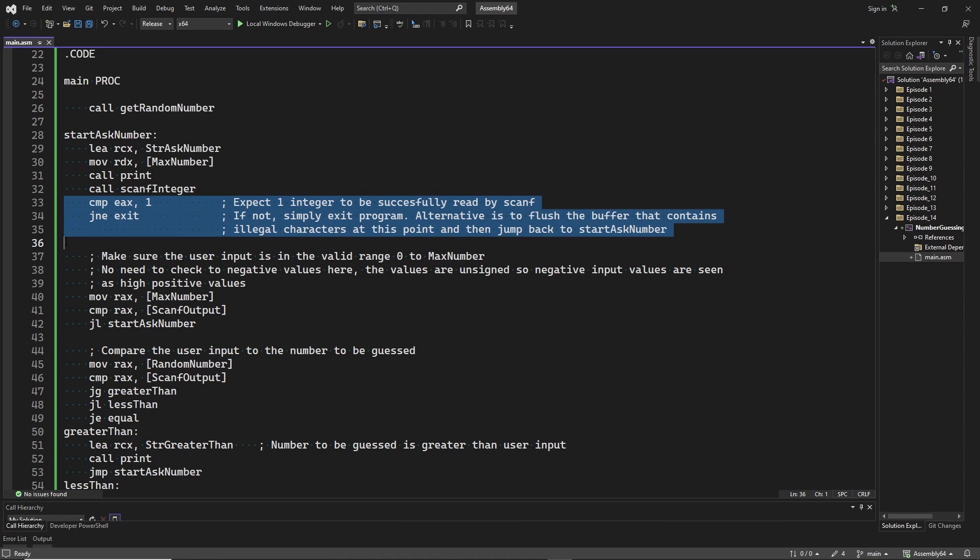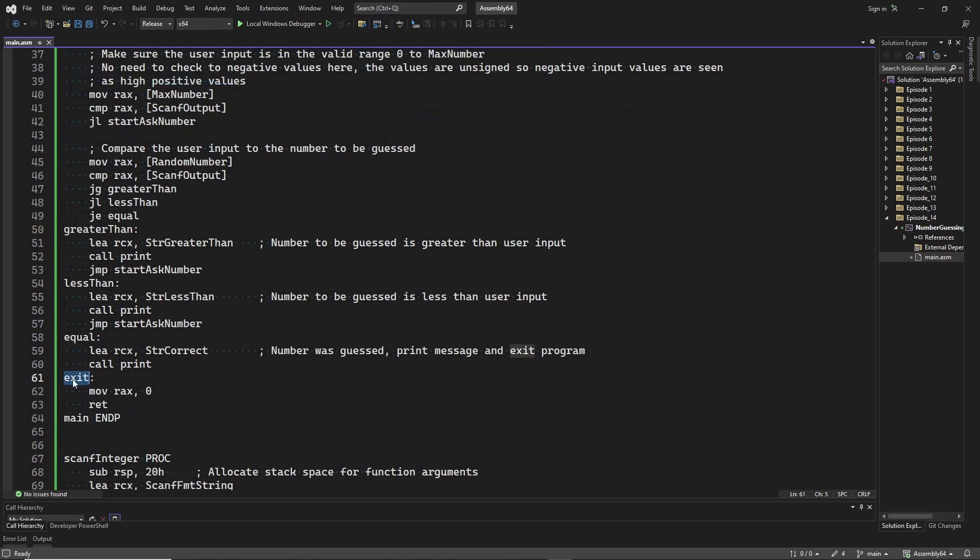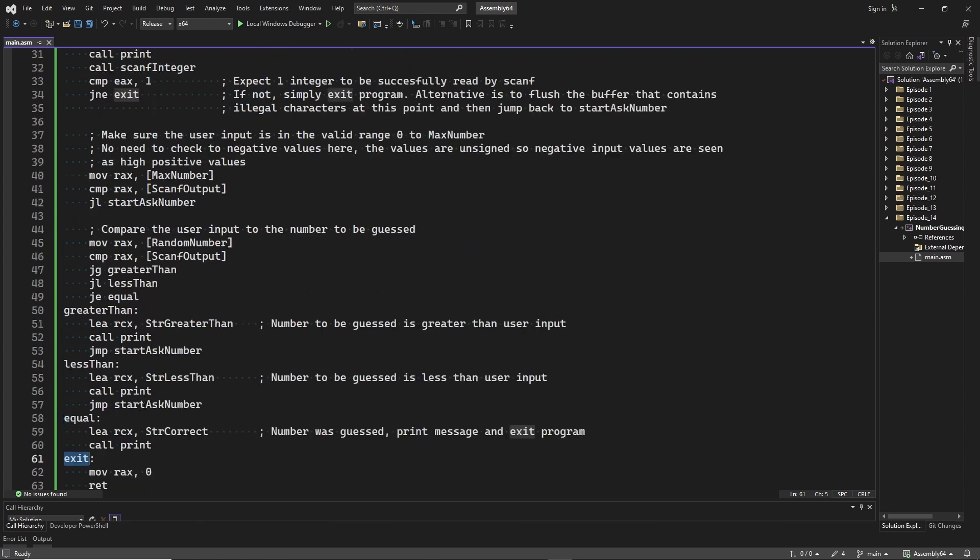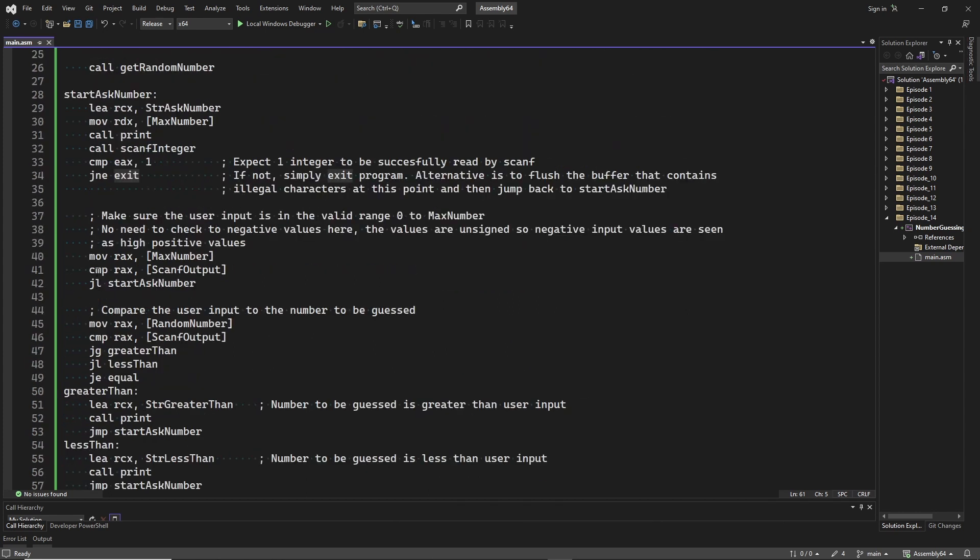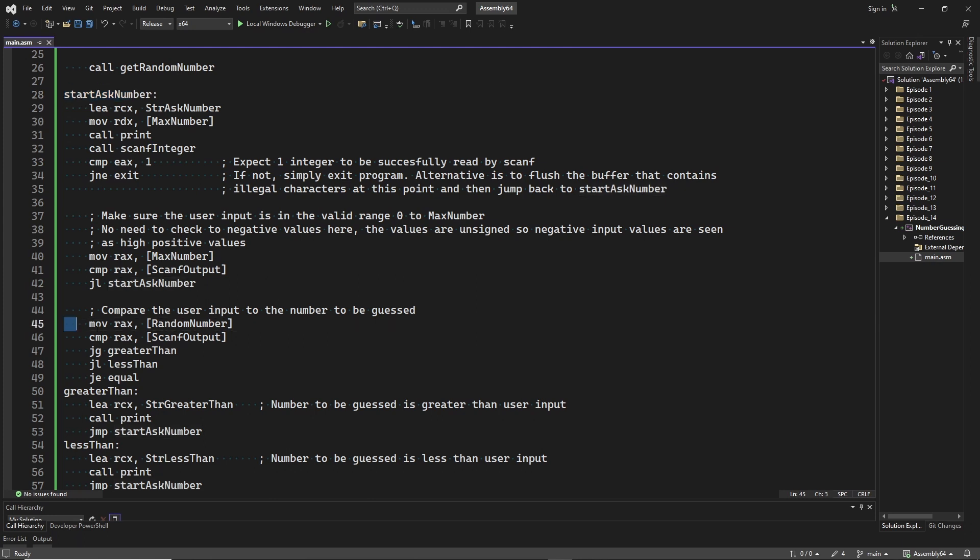This is to keep this implementation simple. An alternative would be to flush the input buffer to get rid of illegal characters and then ask for a new input value again. Next we need to check if the user input value is in the valid range. If the max number is less than the output of scanf, we will ask for a new number again by jumping back to the StartAskNumber label.